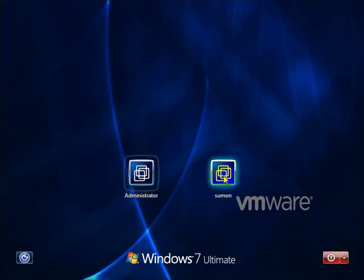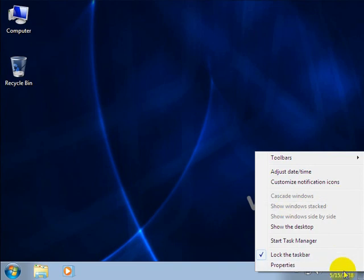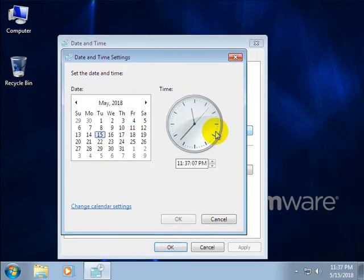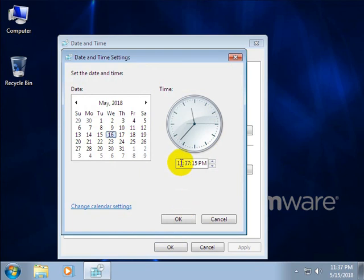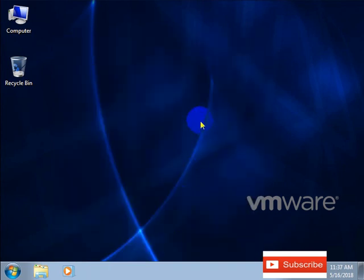Now logging back into the user account. Right-click on date and time, click 'Adjust date and time', then click 'Change date and time'. You can see it's working now — you can easily change the date and time. For example, set it to 03 AM and click OK. It's working!